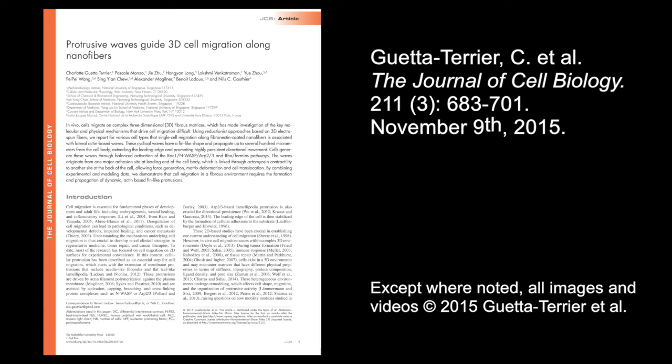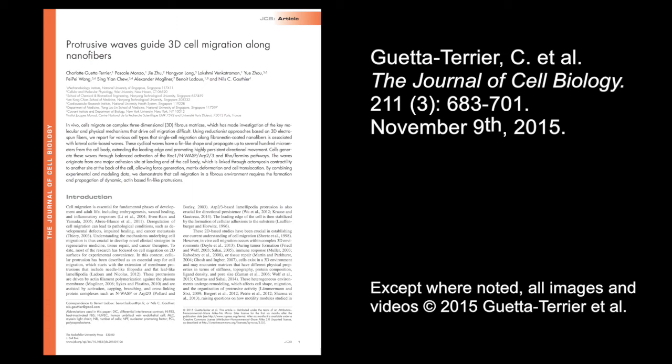The researchers now want to investigate how the leading edge communicates with the rest of the cell when it is extended so far from the cell body, and to determine how groups of cells undergo collective migration along suspended nanofibers. You can learn more about how protrusive waves guide 3D cell migration in the paper by Guetta-Therrier et al., published in the November 9th, 2015 issue of the Journal of Cell Biology.